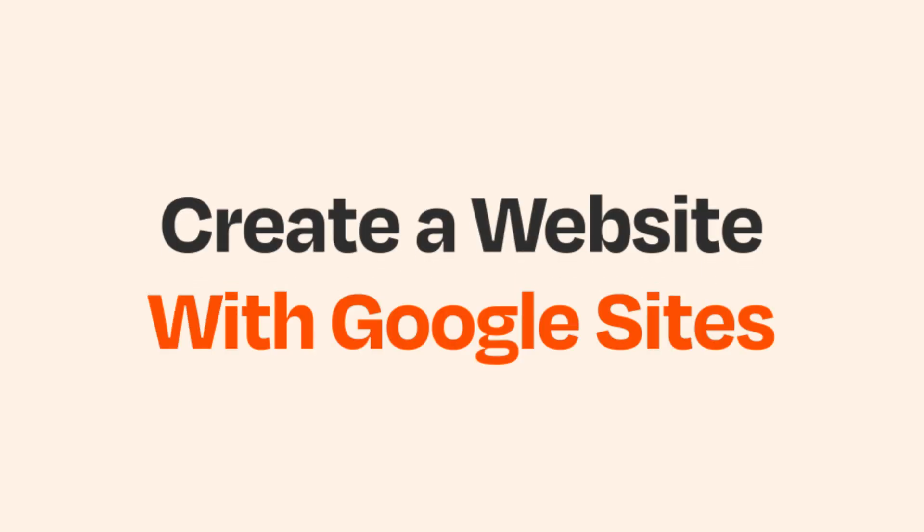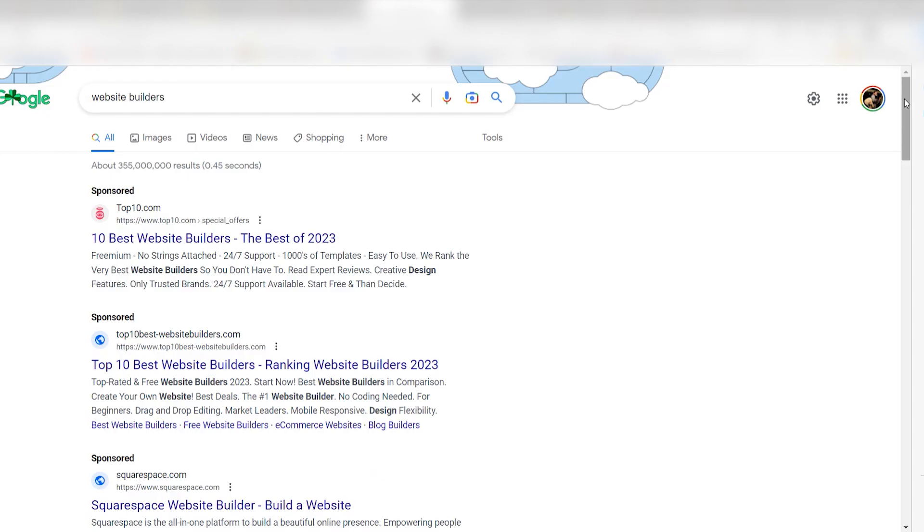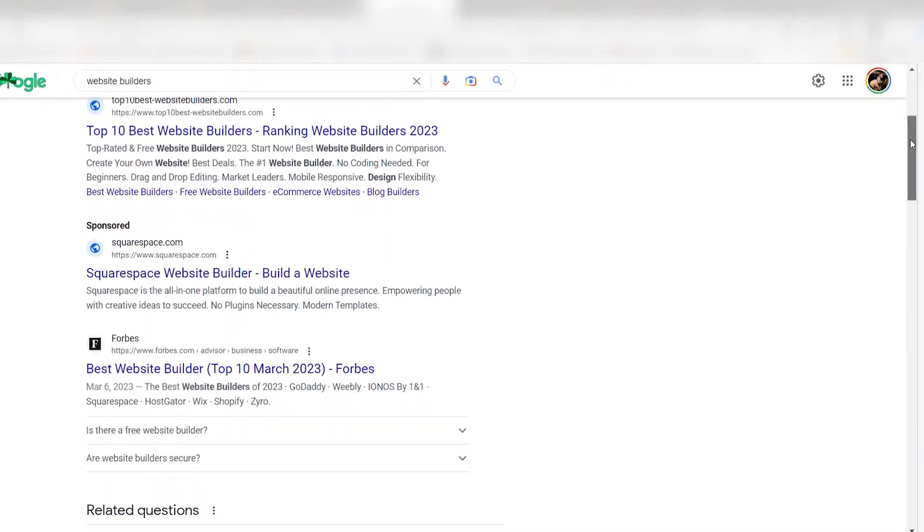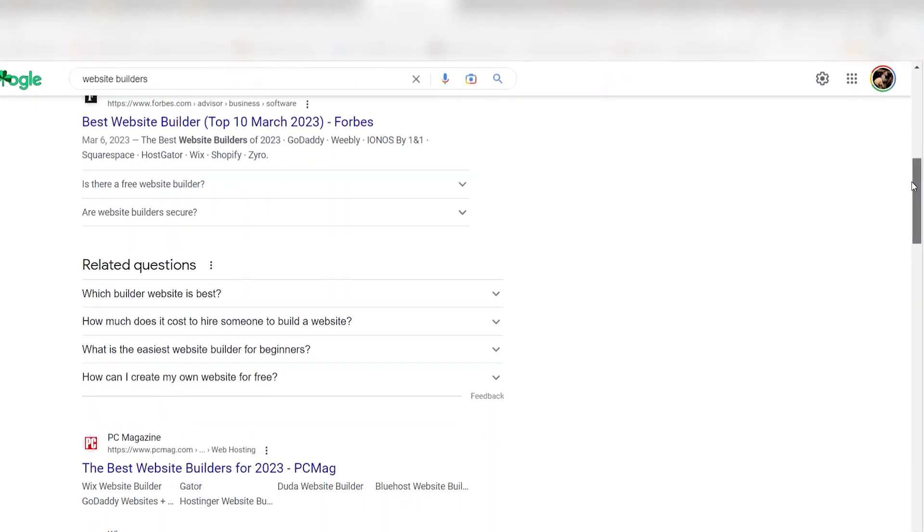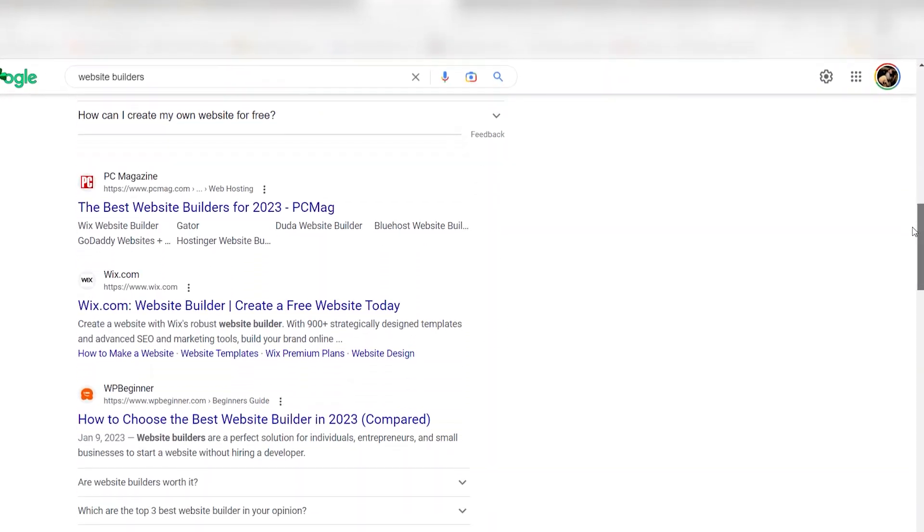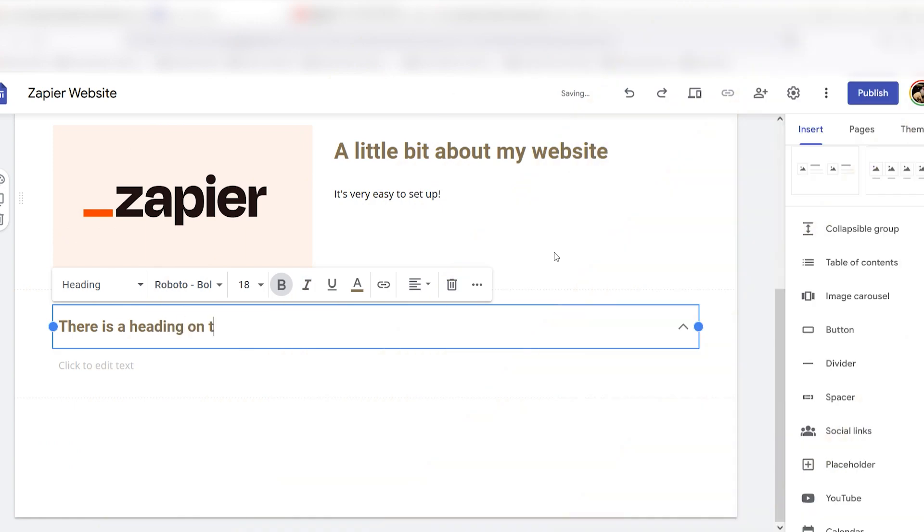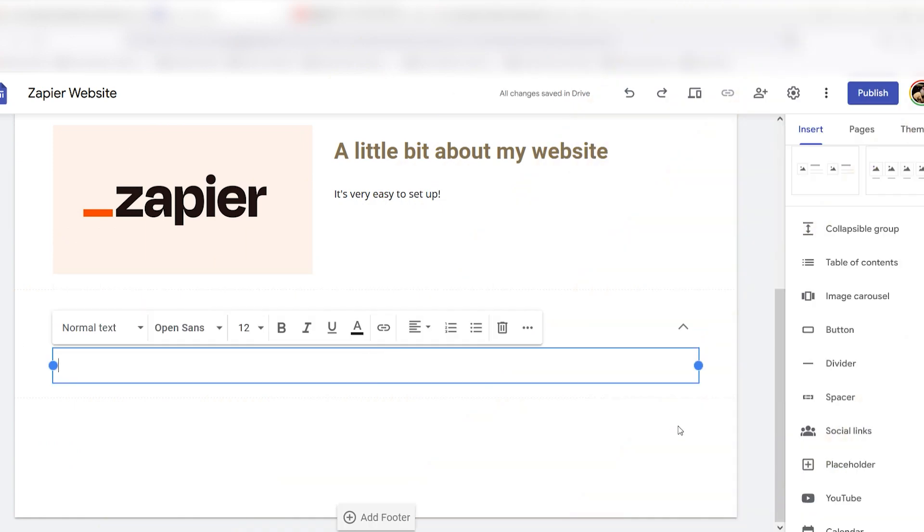When you want to build a simple free website, it can be tricky to find the right builder. Some only let you have one page, while others make you dig around for menus to figure out how to use them. What if you just want to drag and drop some text and images in a decent looking layout?